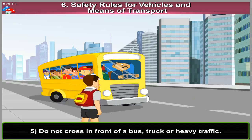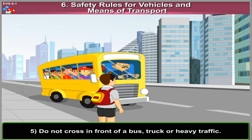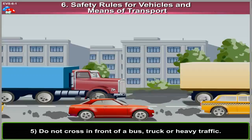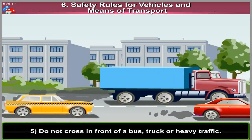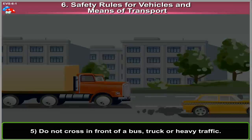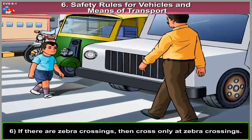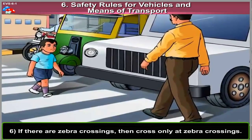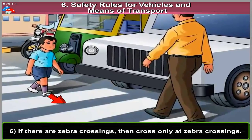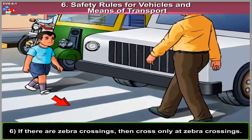5. Do not cross in front of a bus, truck or heavy traffic. 6. If there are zebra crossings, then cross only at zebra crossings.